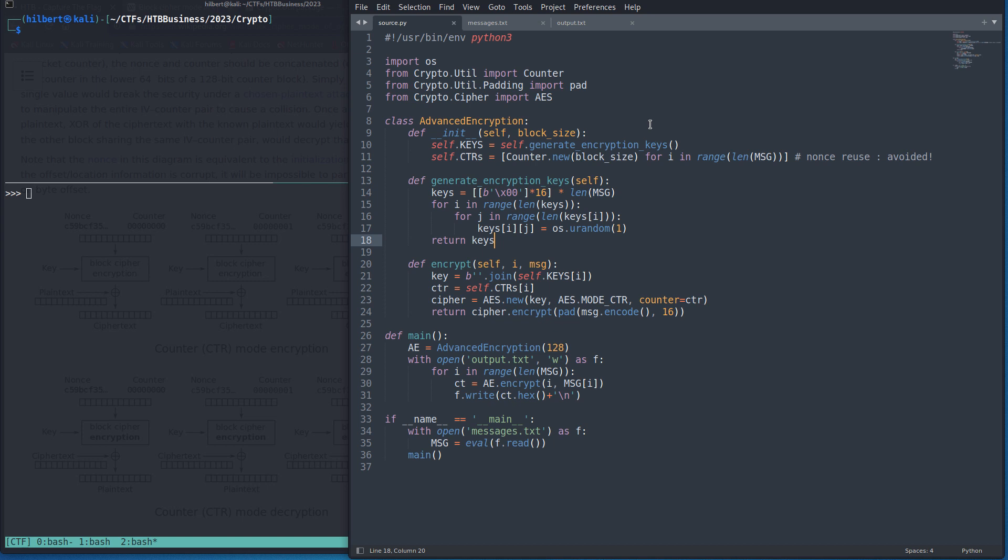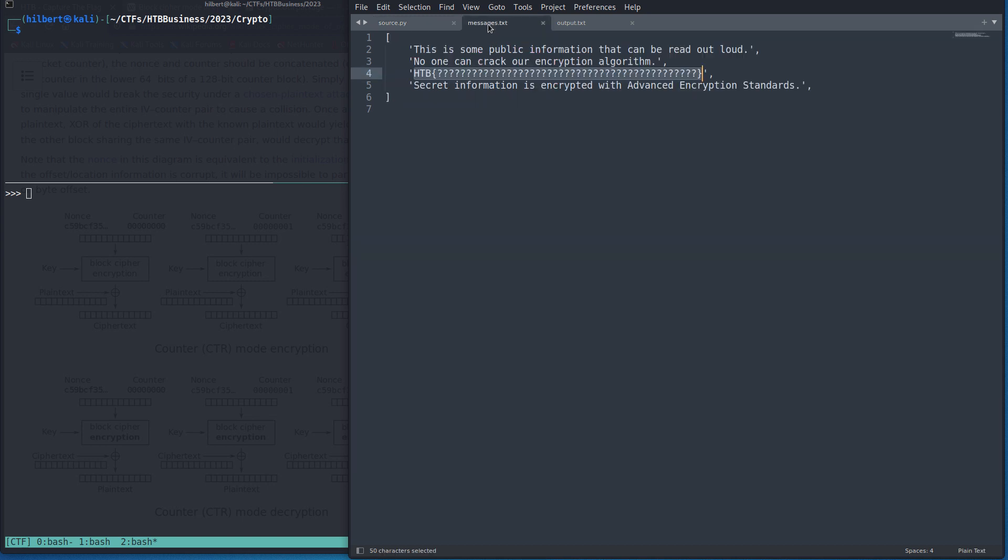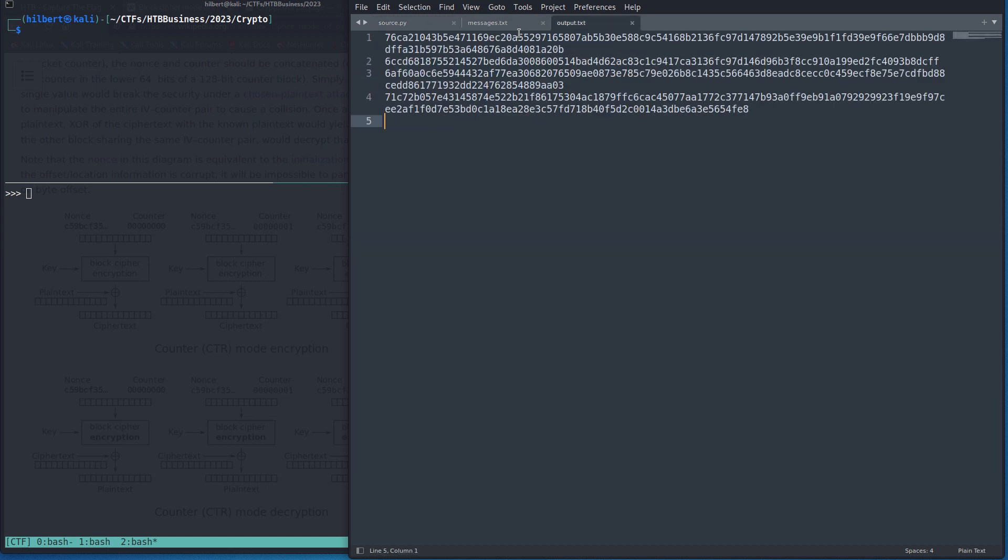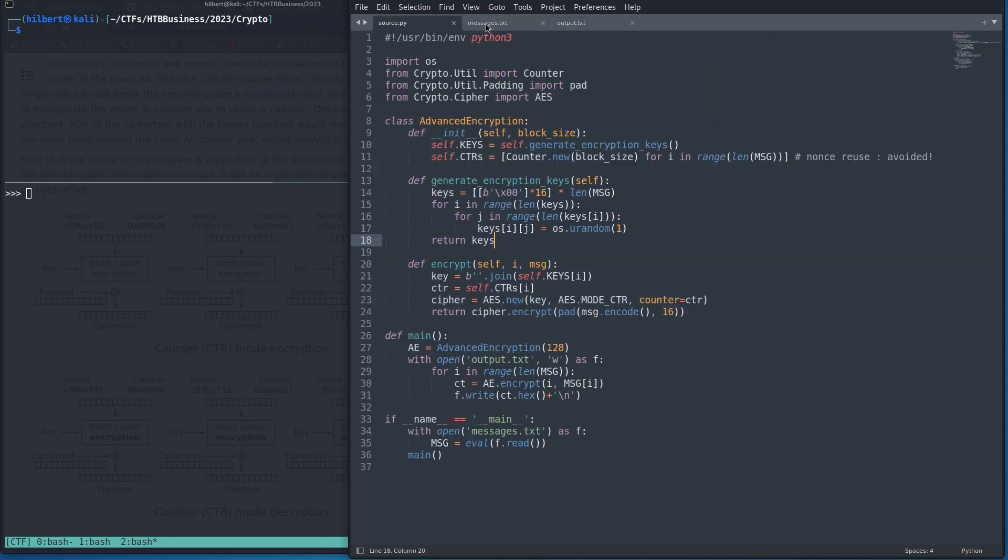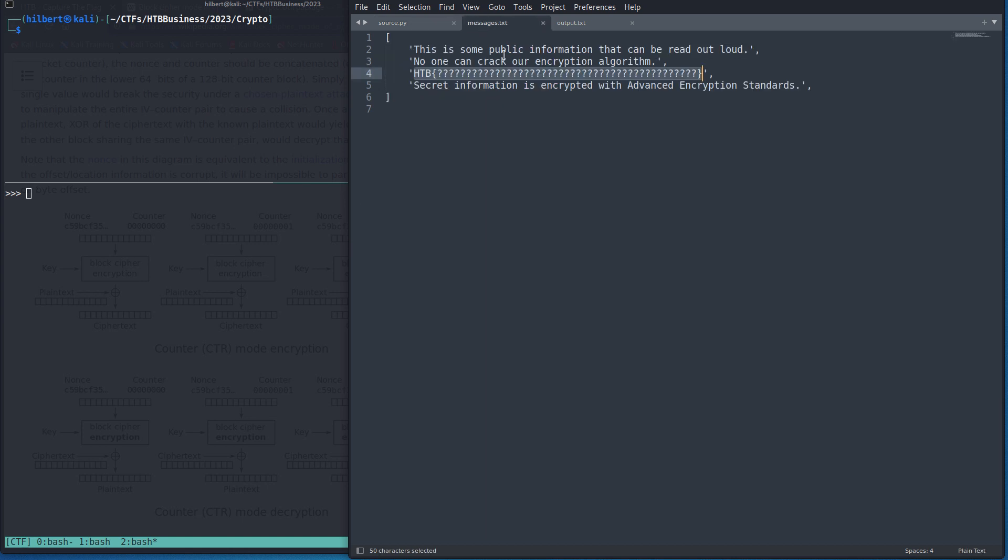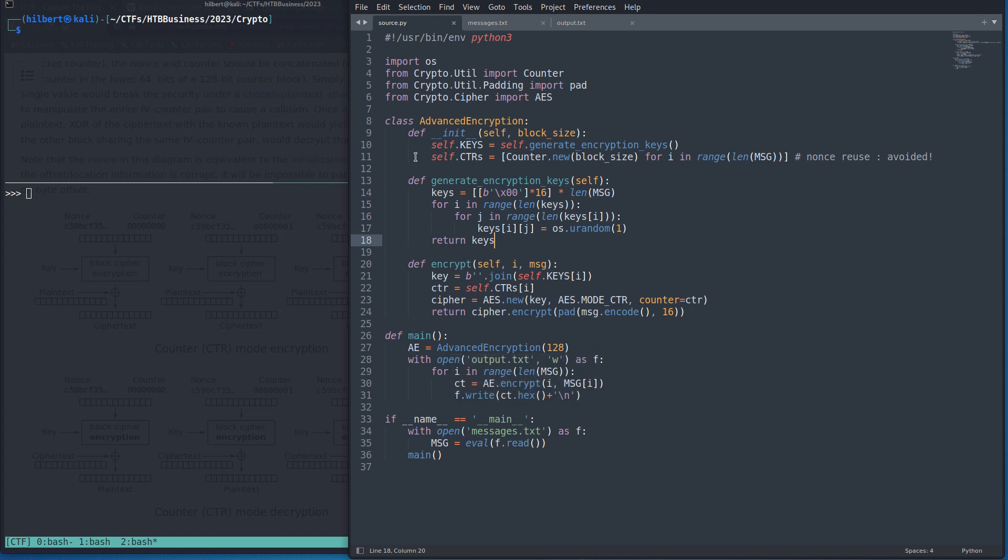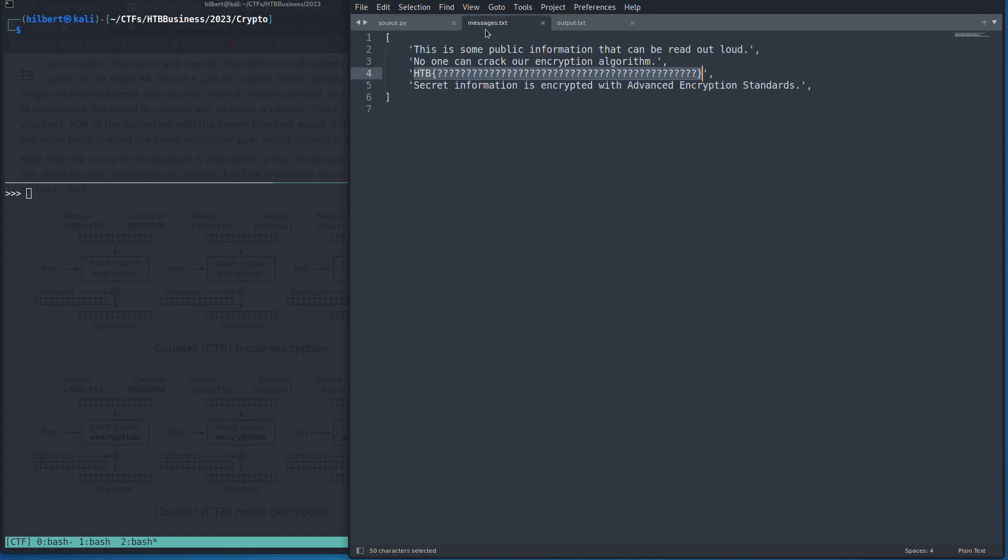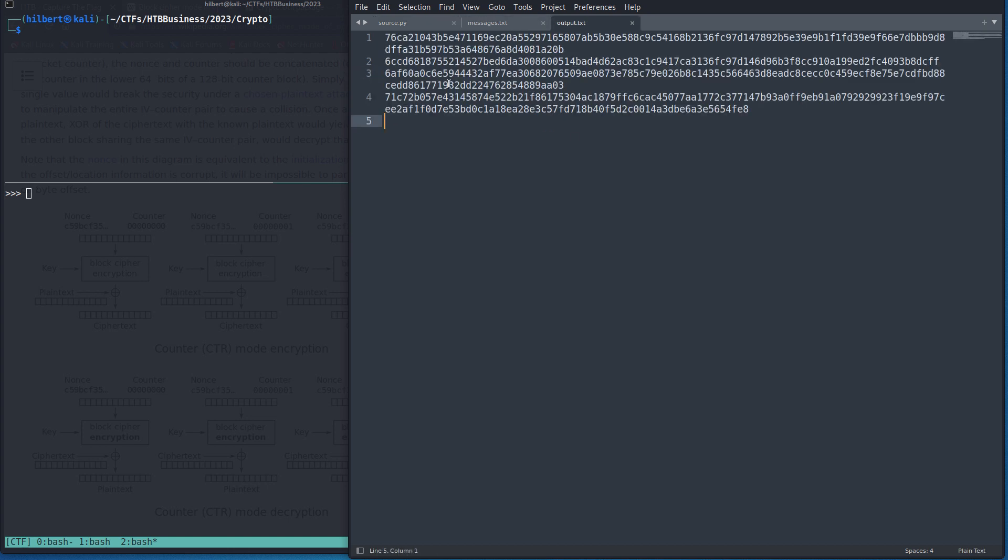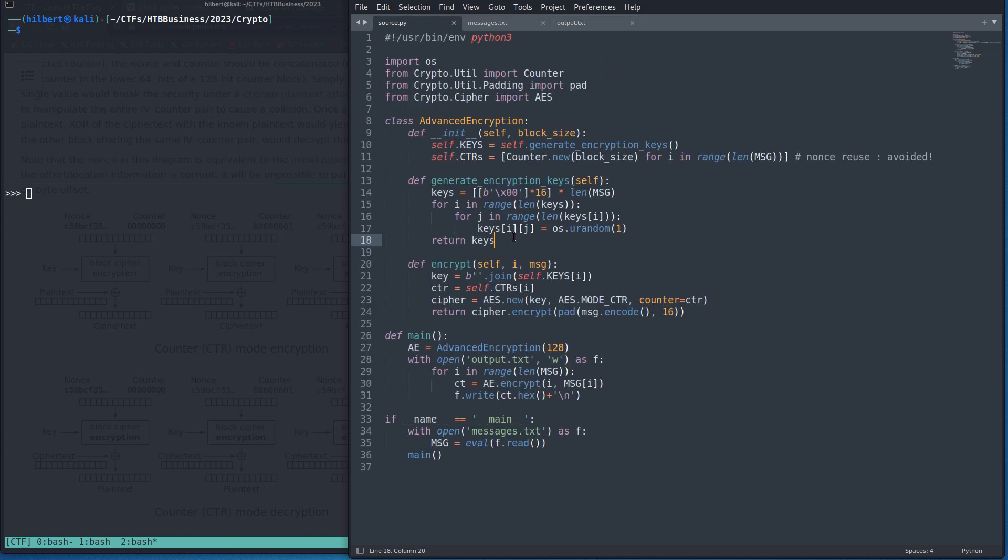So going over the challenge, if we look we're given these three files and if we see what's happening is if we just step through this essentially what we see is we have these messages, there's four of them. We are initializing this kind of custom encryption class here and then what we are doing is encrypting each of these and writing the output.